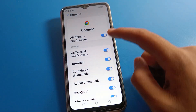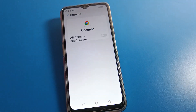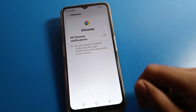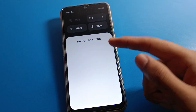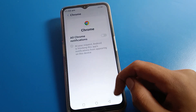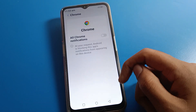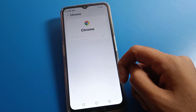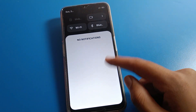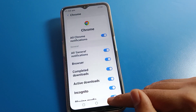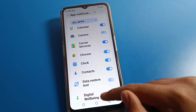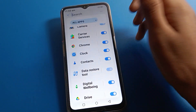Select the app whose notification you don't want to use — for example, Chrome. Once you turn off Chrome notification, you will no longer receive Chrome notifications on your Lava phone screen. If you want to use Chrome notifications again, you can turn it back on.